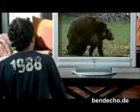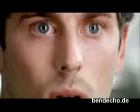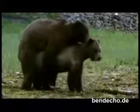Sperm cells are very small but they are very specialized too. The sperm cells of different species of animal are all about the same size.